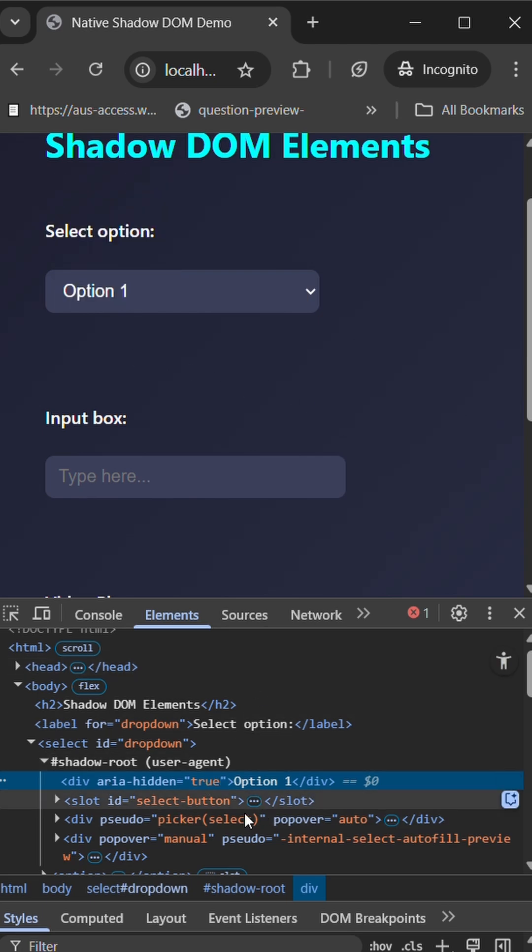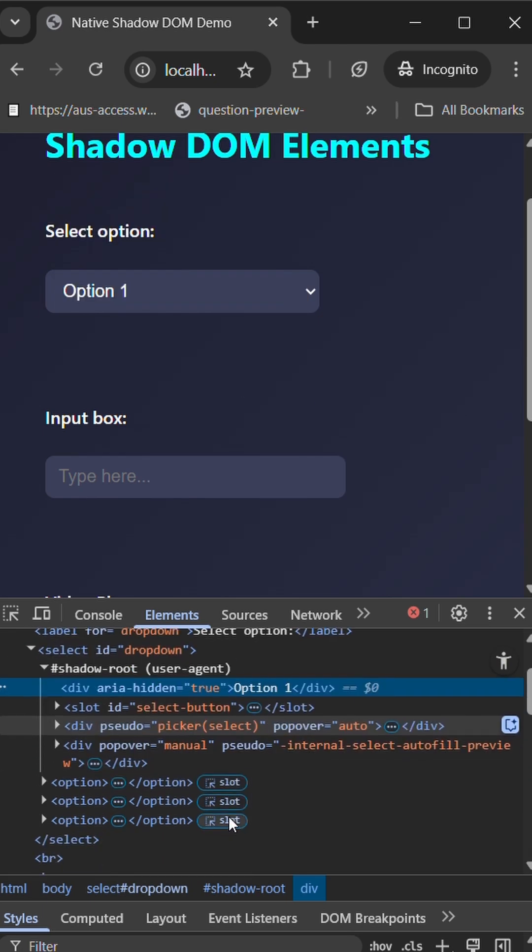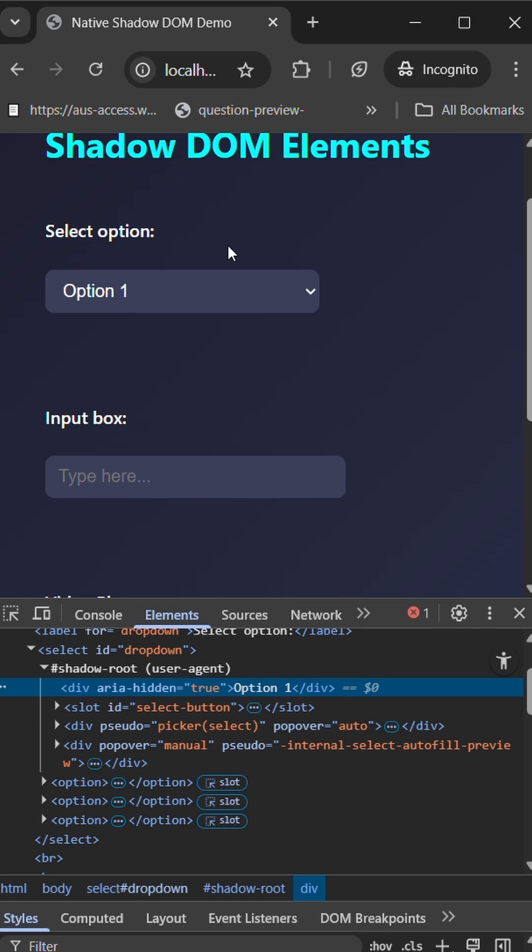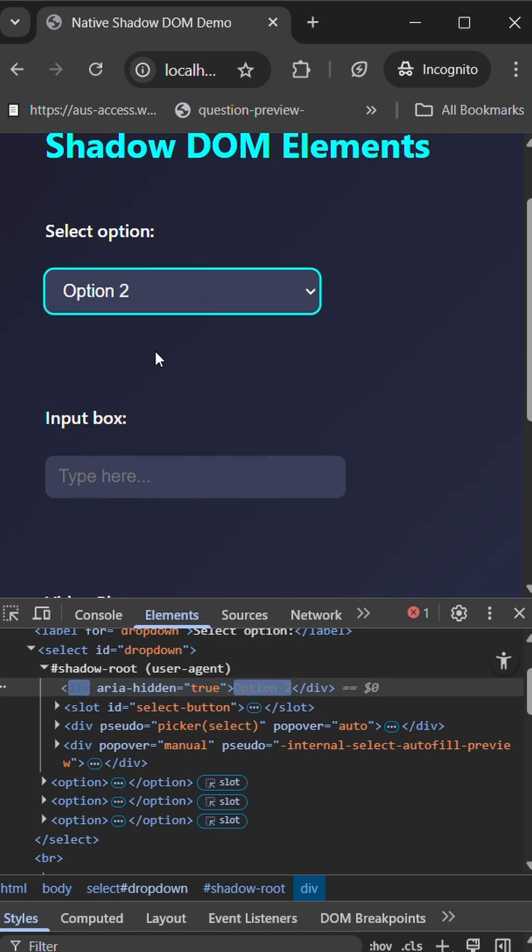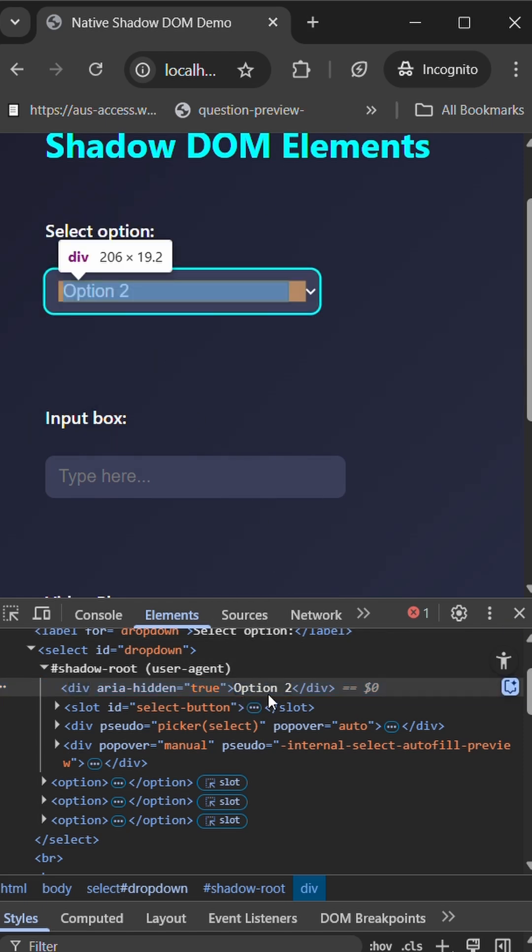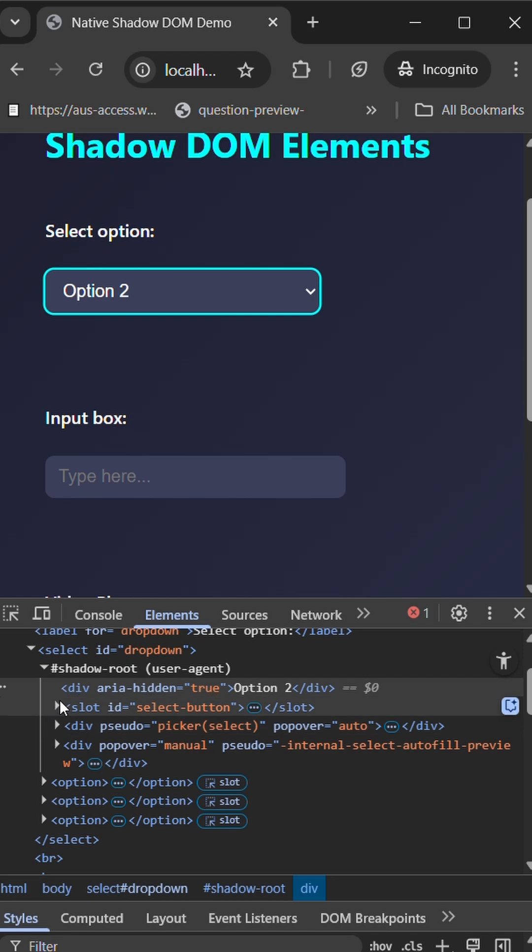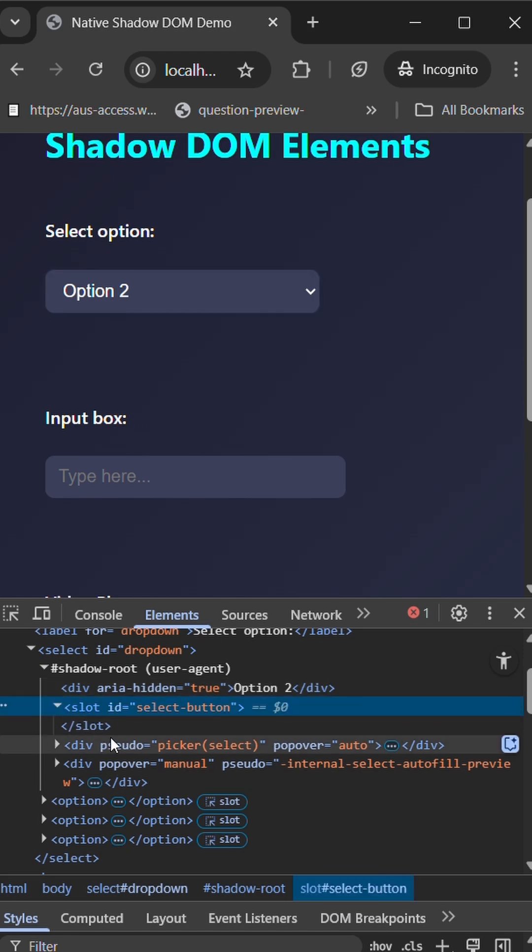Here you can see option one. Whatever the selected value will be added here. So suppose if I select option two, option two is updated within that view. Everything is constructed between the shadow DOM.